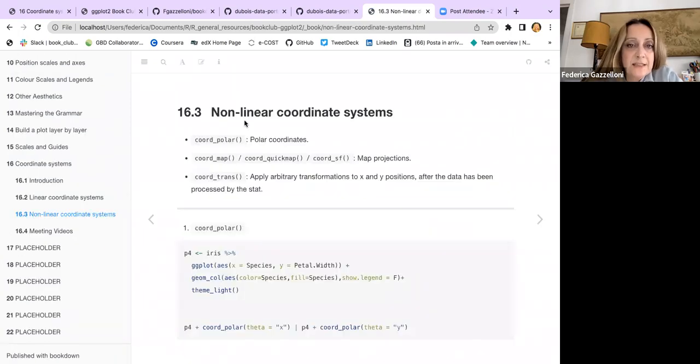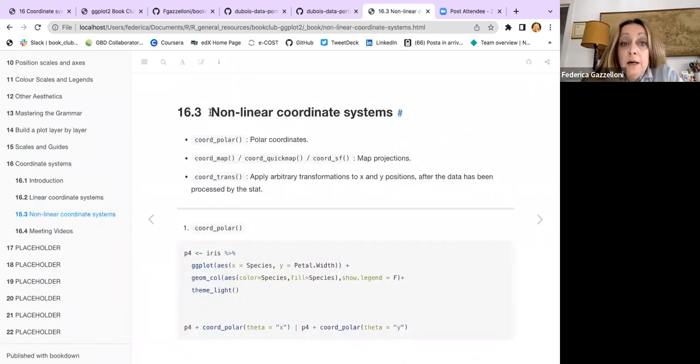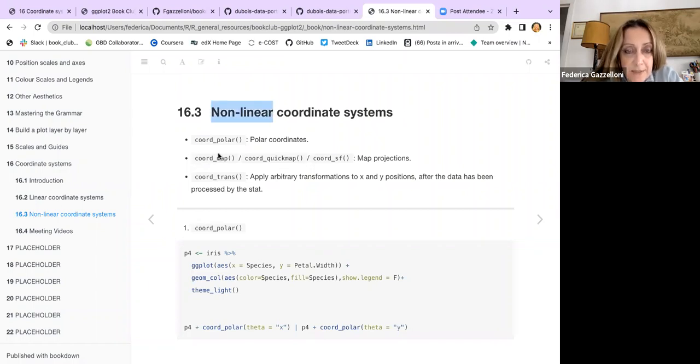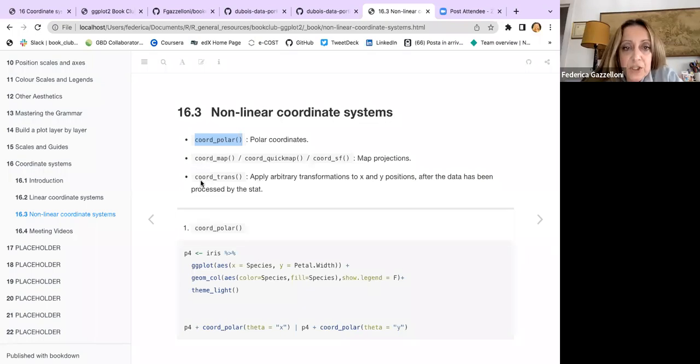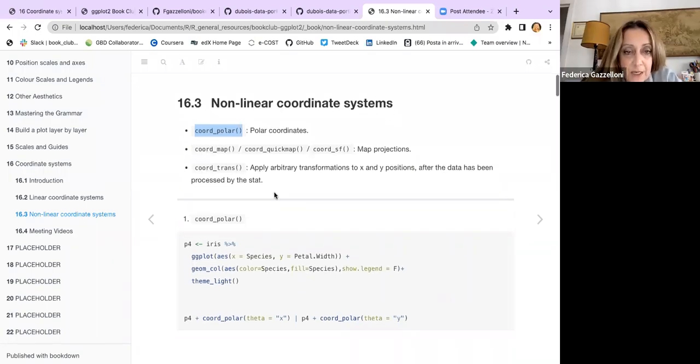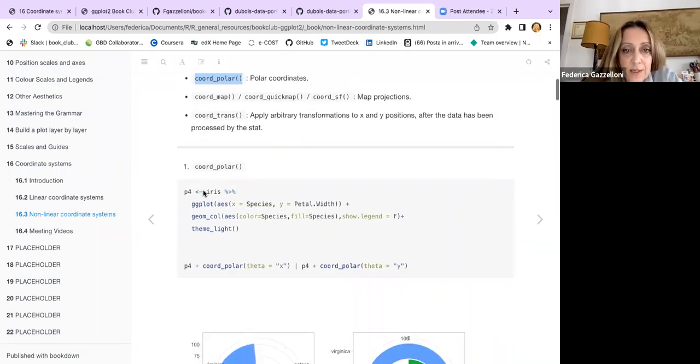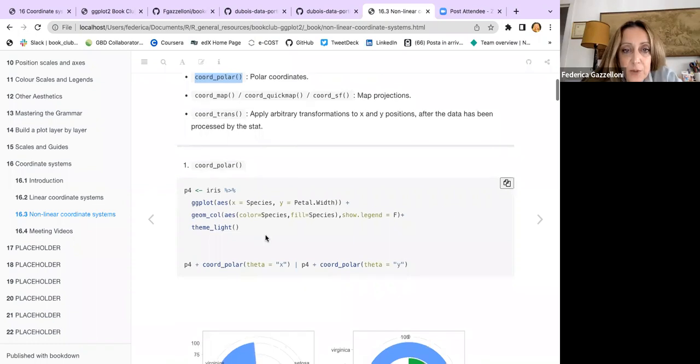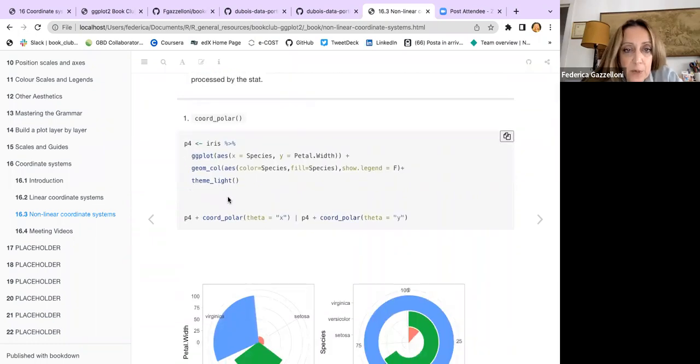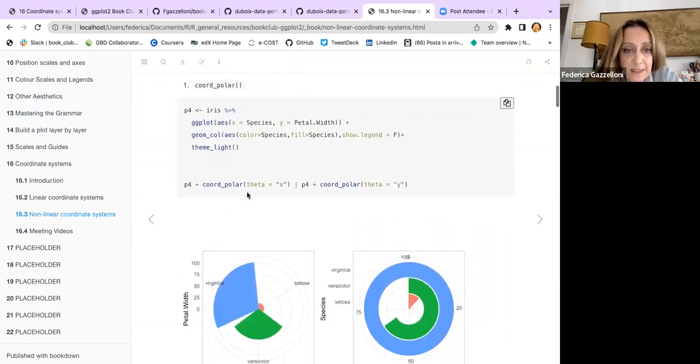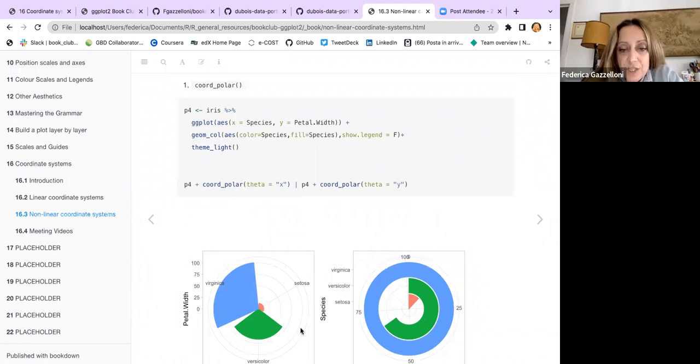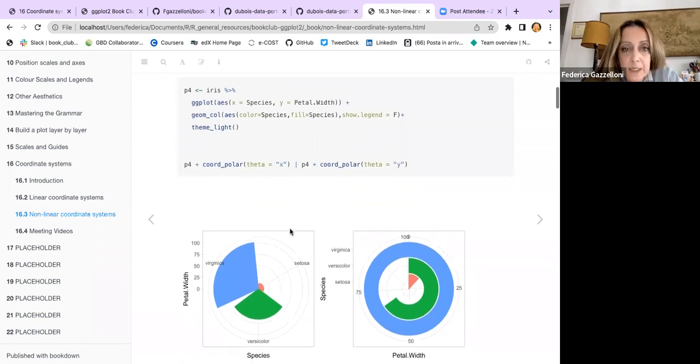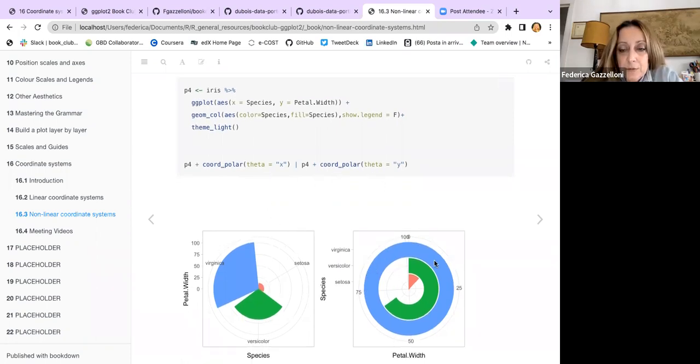These are the linear coordinate systems, while the non-linear coordinate systems are coord_polar, coord_map, coord_simple_features, and coord_transformation. If we use coord_polar, this is interesting because it actually changes the shape of the plot and transforms the plot to have a rounded shape.